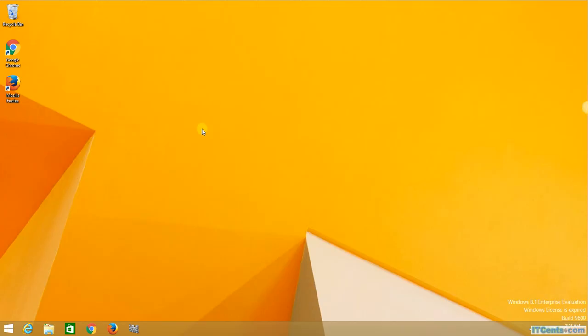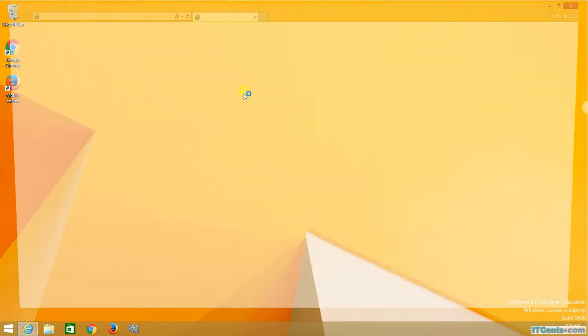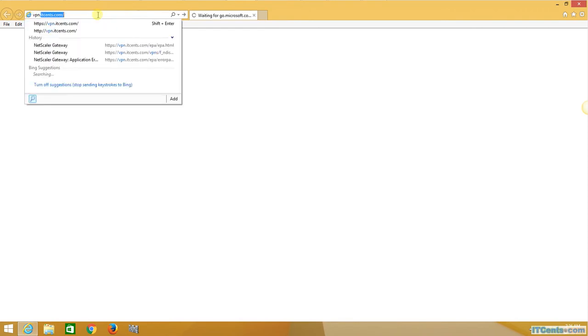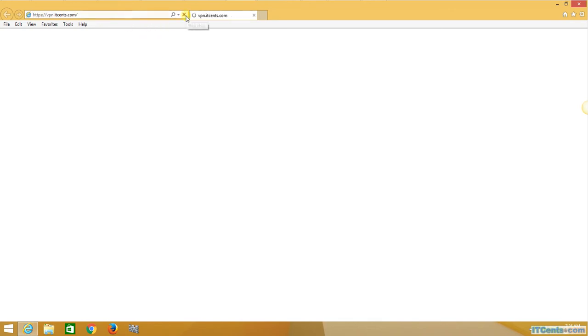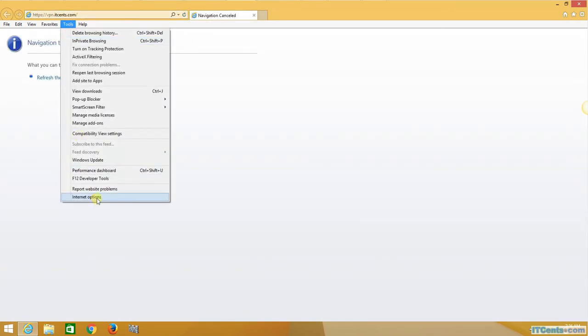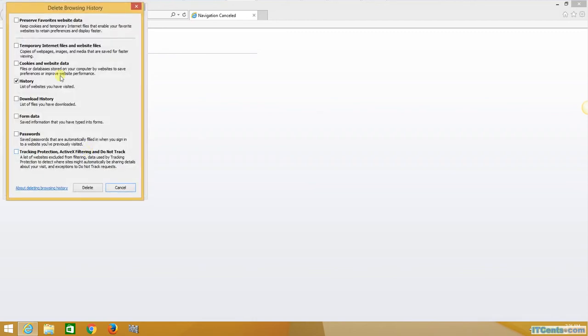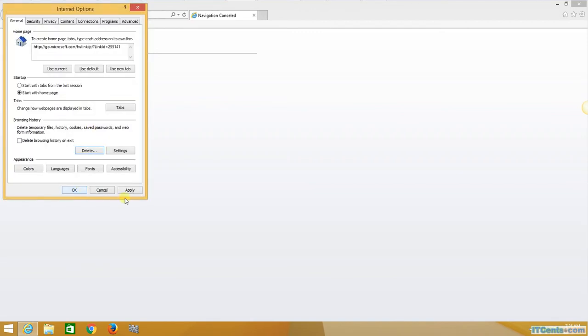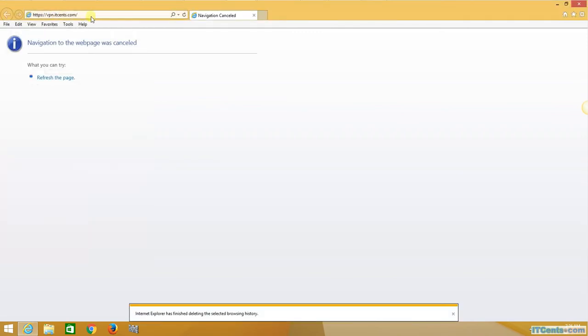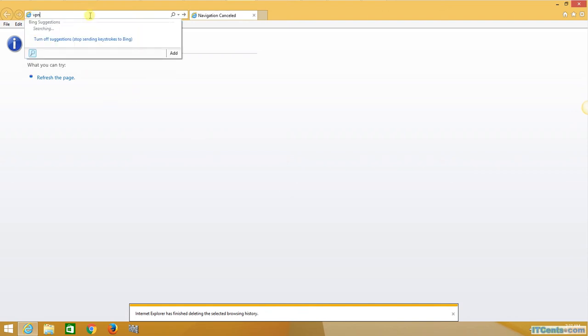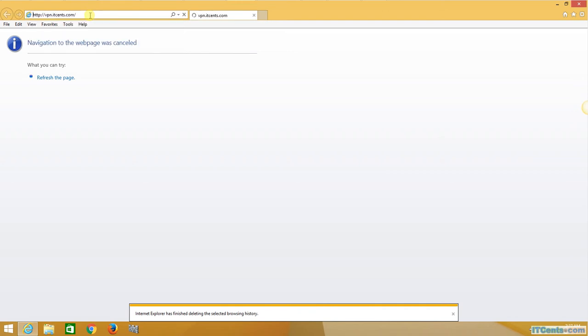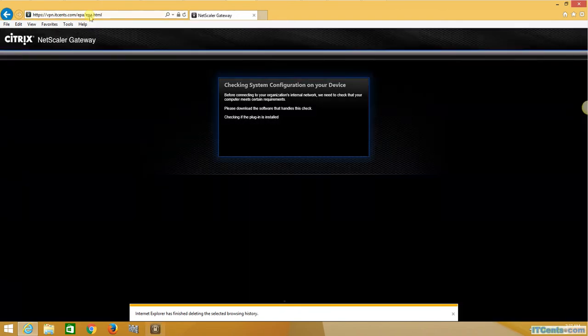Okay, I'm on the client computer. I open the browser and go to VPN.itcents.com. Before that I would like to delete the browser now. So I'll go to simply VPN.itcents.com, and if you remember we created redirections, so it will redirect me to HTTPS VPN.itcents.com.